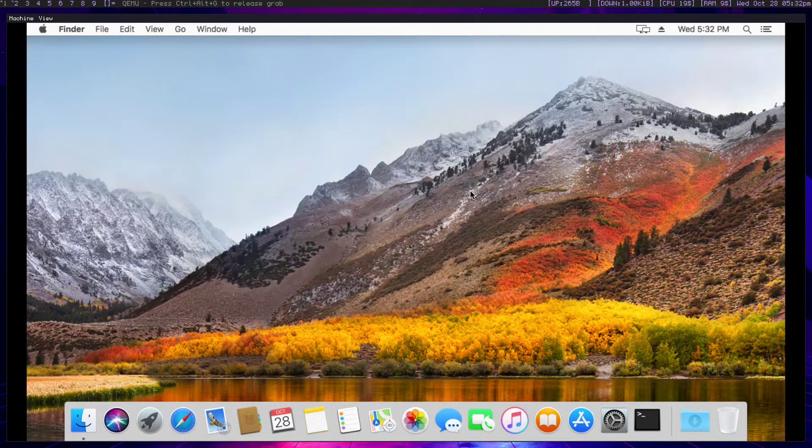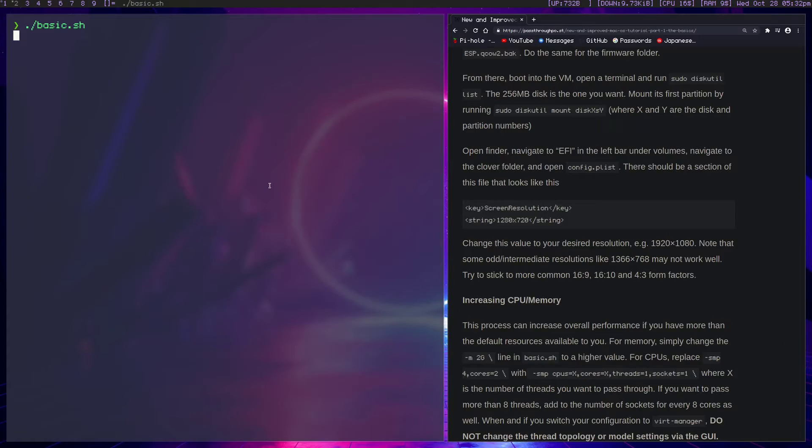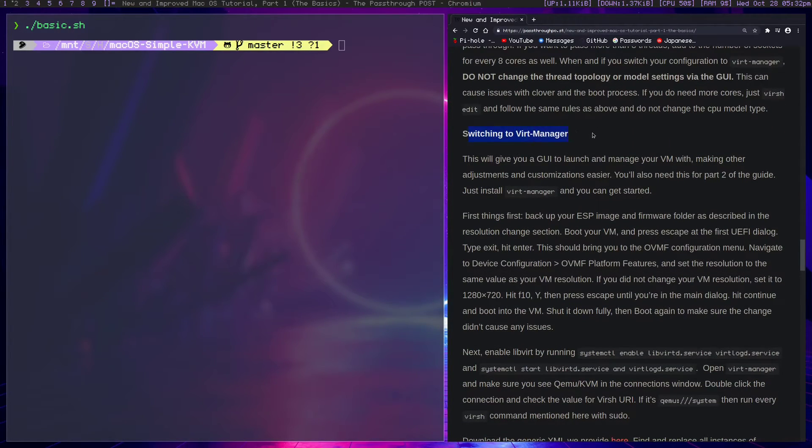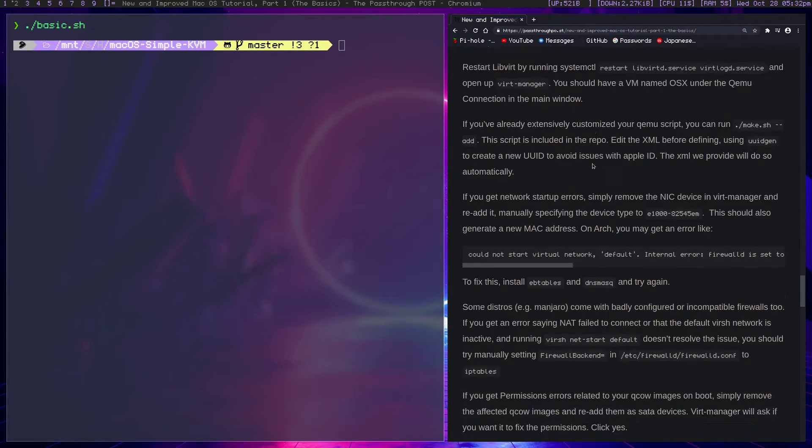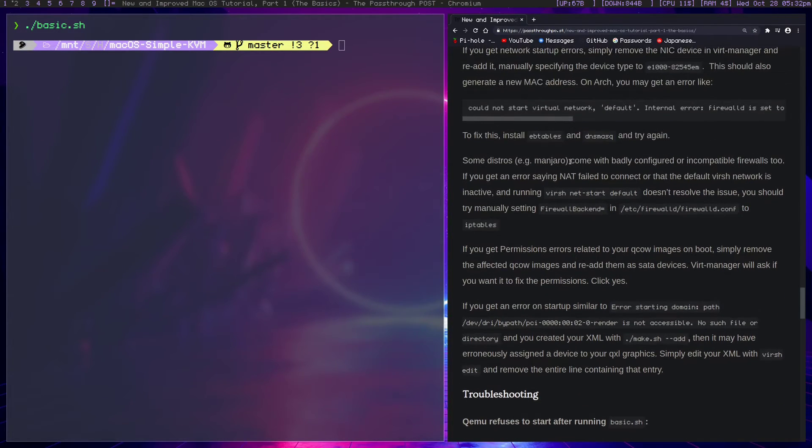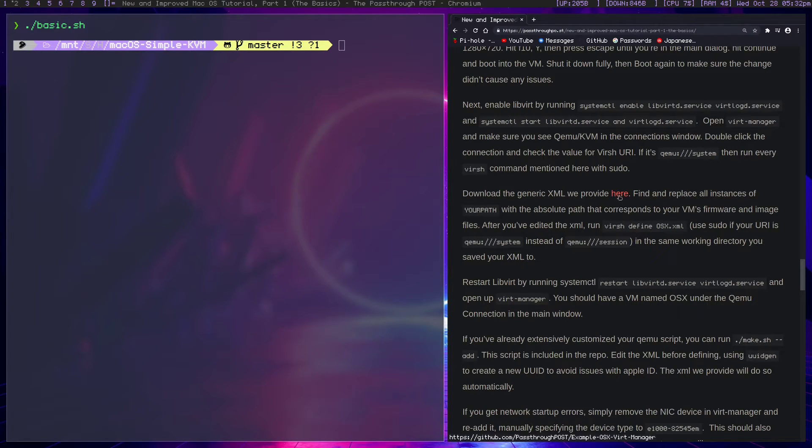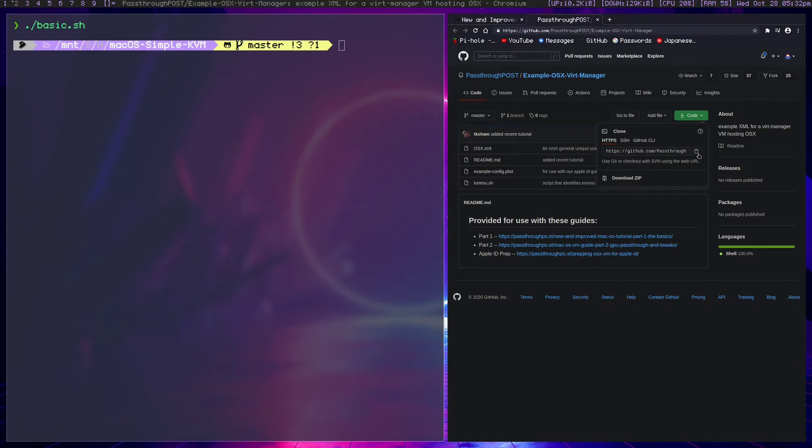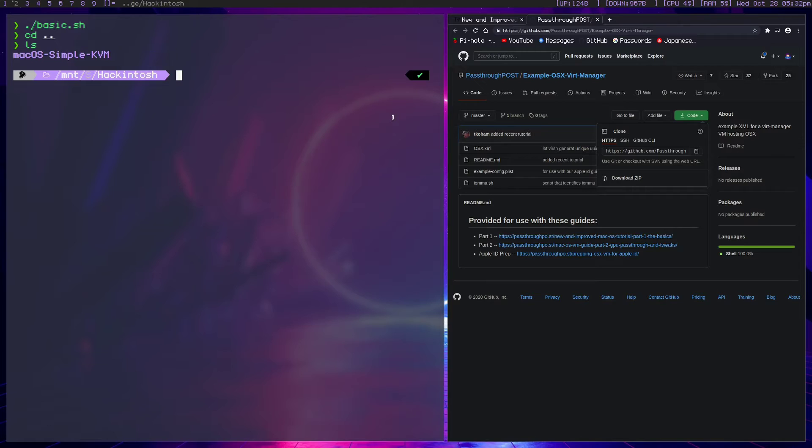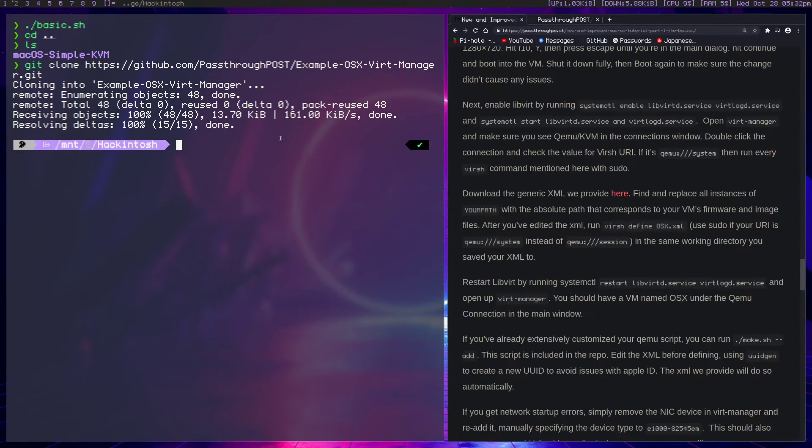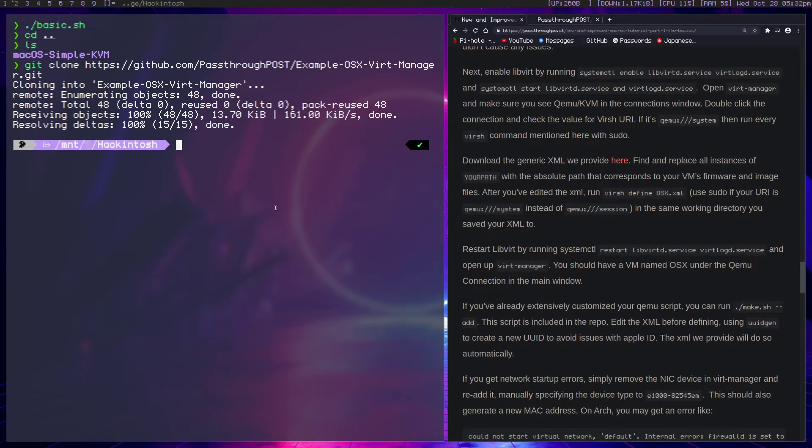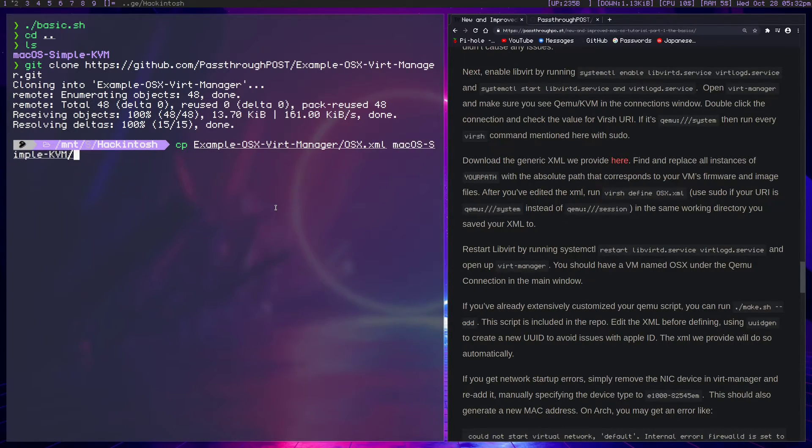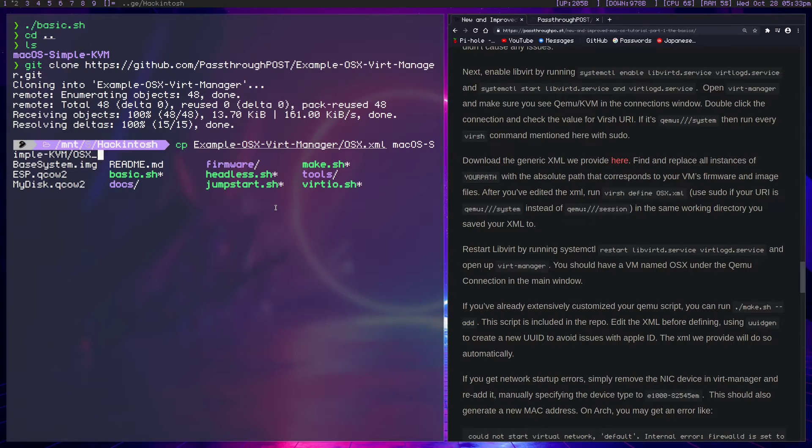Let's head back over to this display. At this point, we're going to go to the switching to VertManager section. This is pretty simple. We've already configured VertManager, so it's really just going to be a process of grabbing the XML file and defining it. Let's go ahead and grab the generic XML. We can copy this. We're going to exit this directory and git clone it out here. What we need to do with this is basically just copy it. So we're going to cp example-osx.xml and rename it to osx-video.xml.